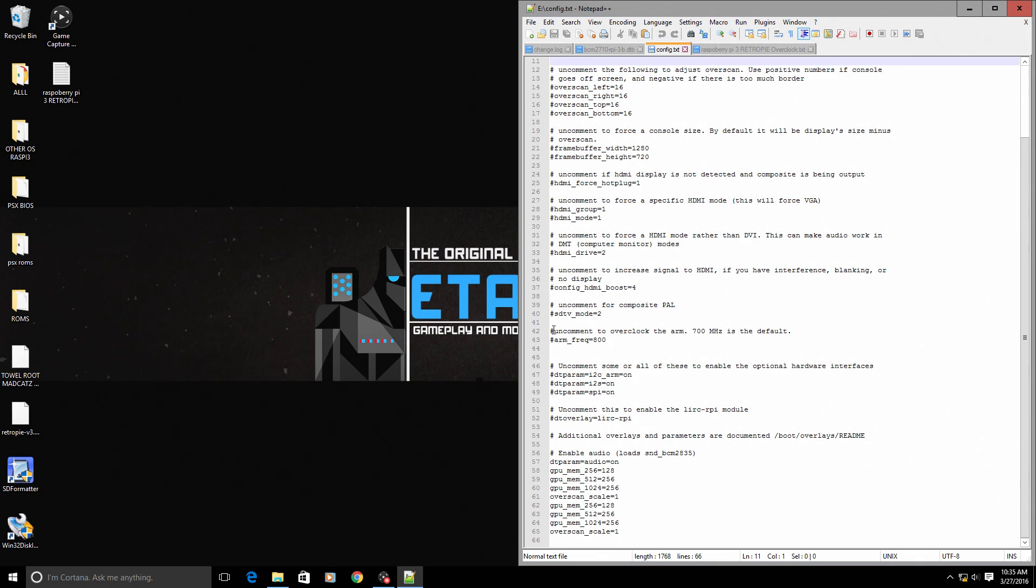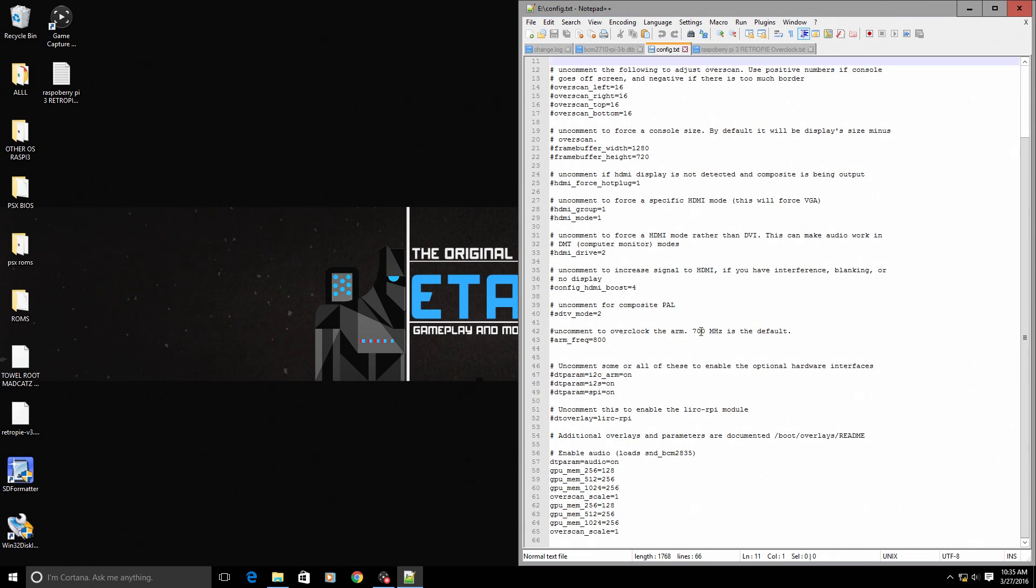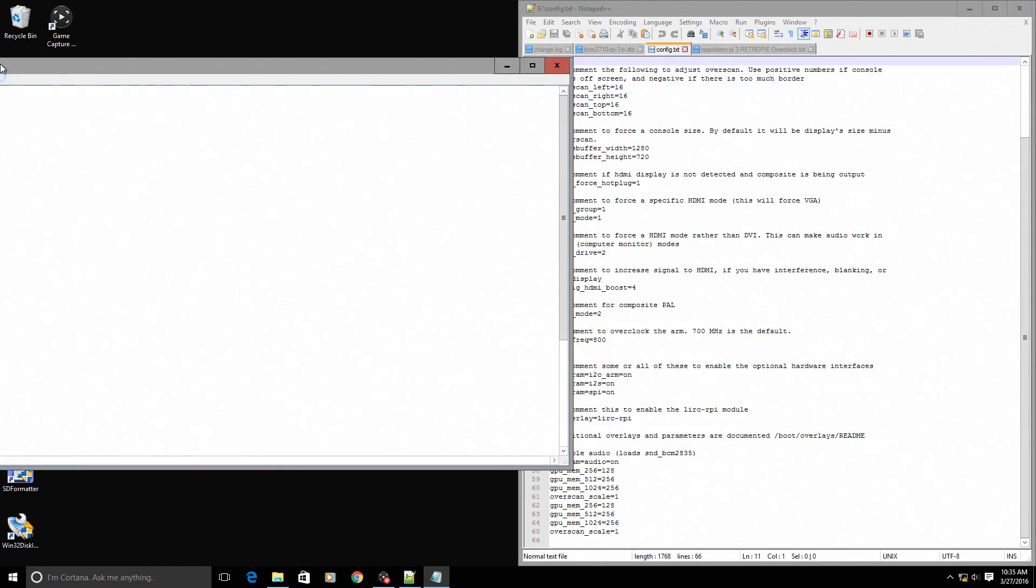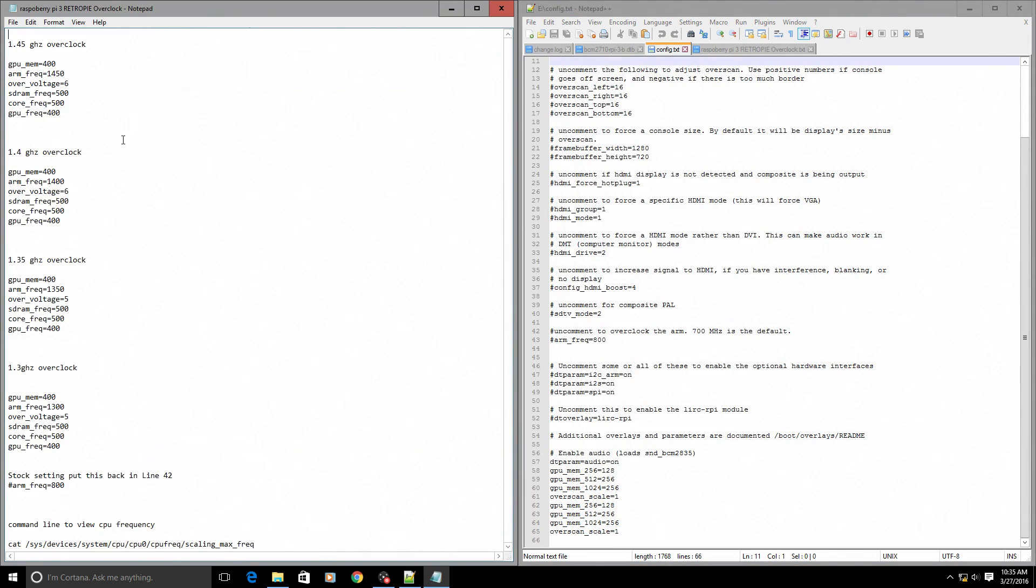It says uncomment to overclock the arm - 700 megahertz is the default. This here is obsolete for our Pi 3. What we want to do - I have created a text document. You can open this up in regular notepad. I have several overclocks for you guys to try out.